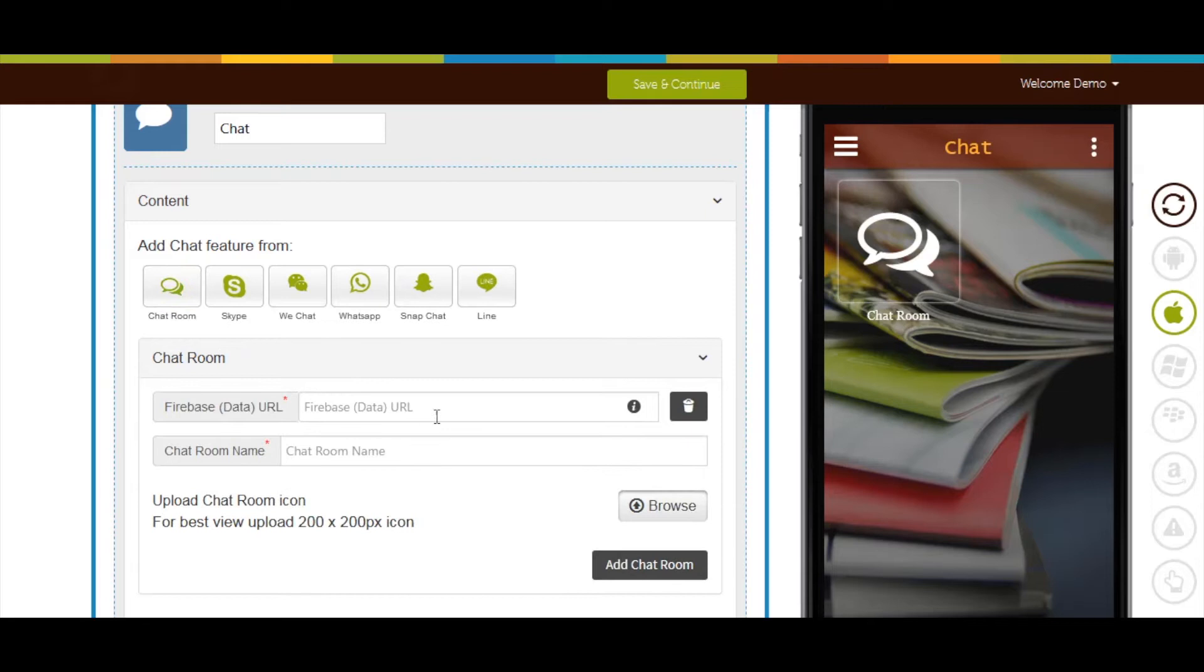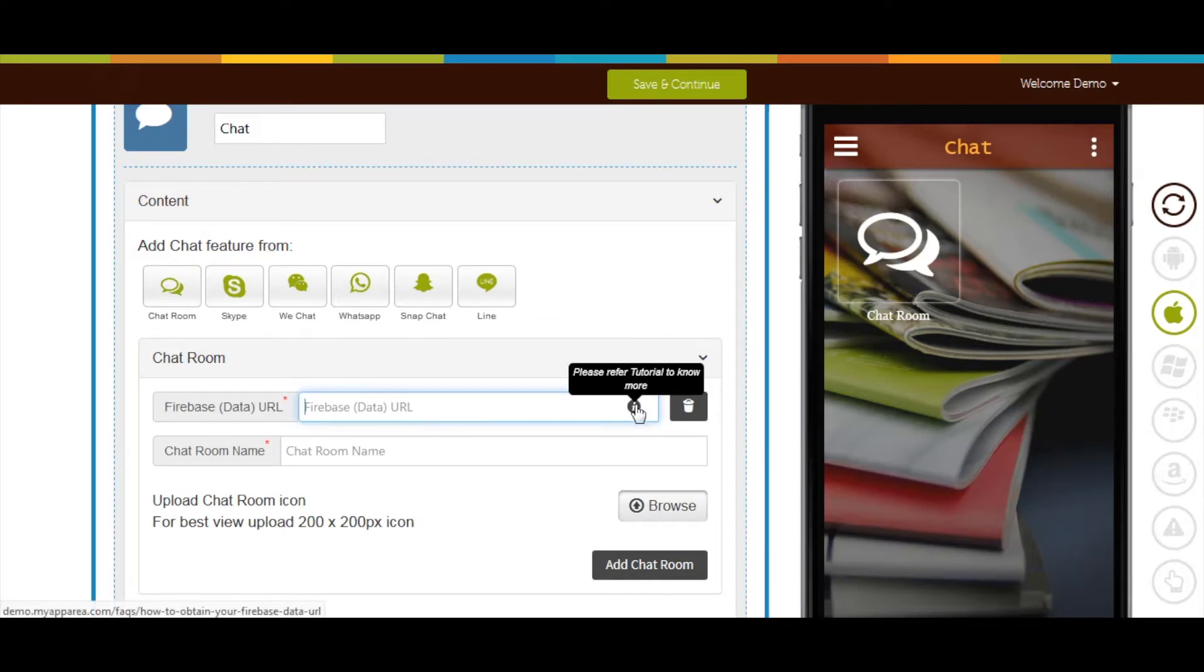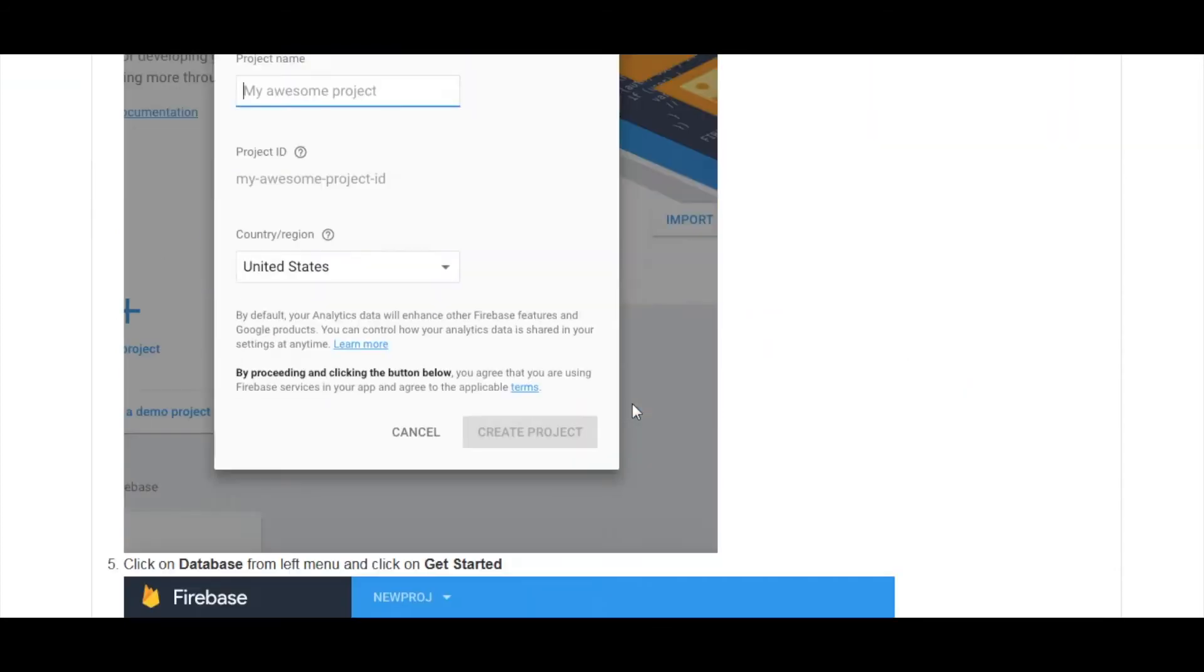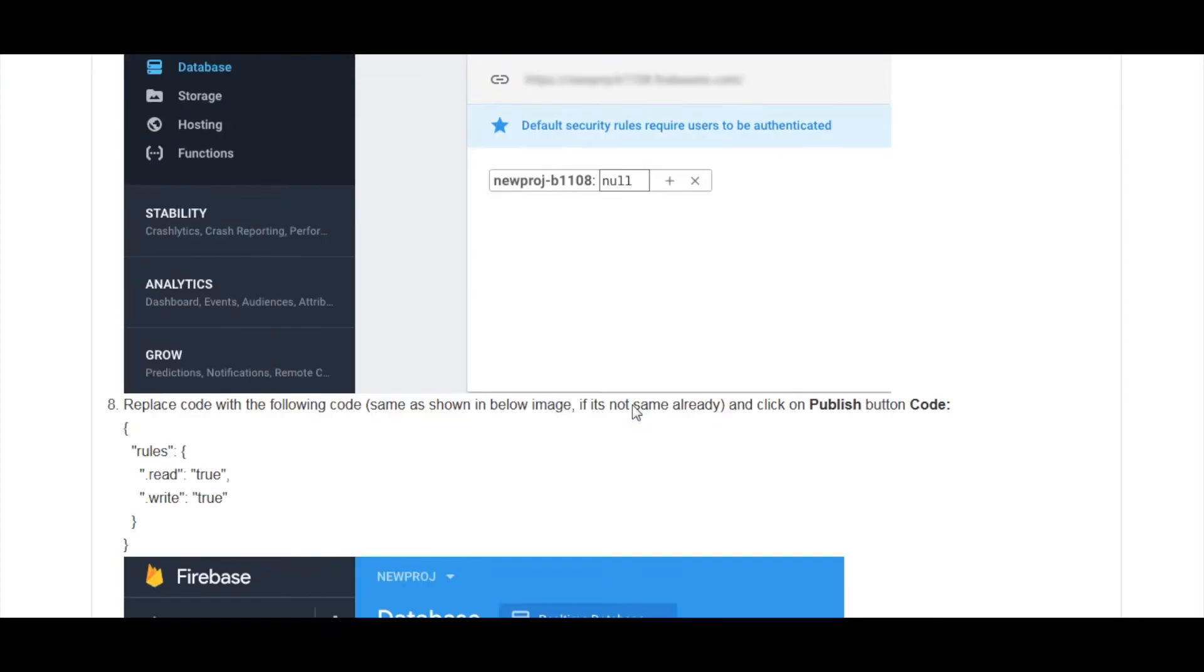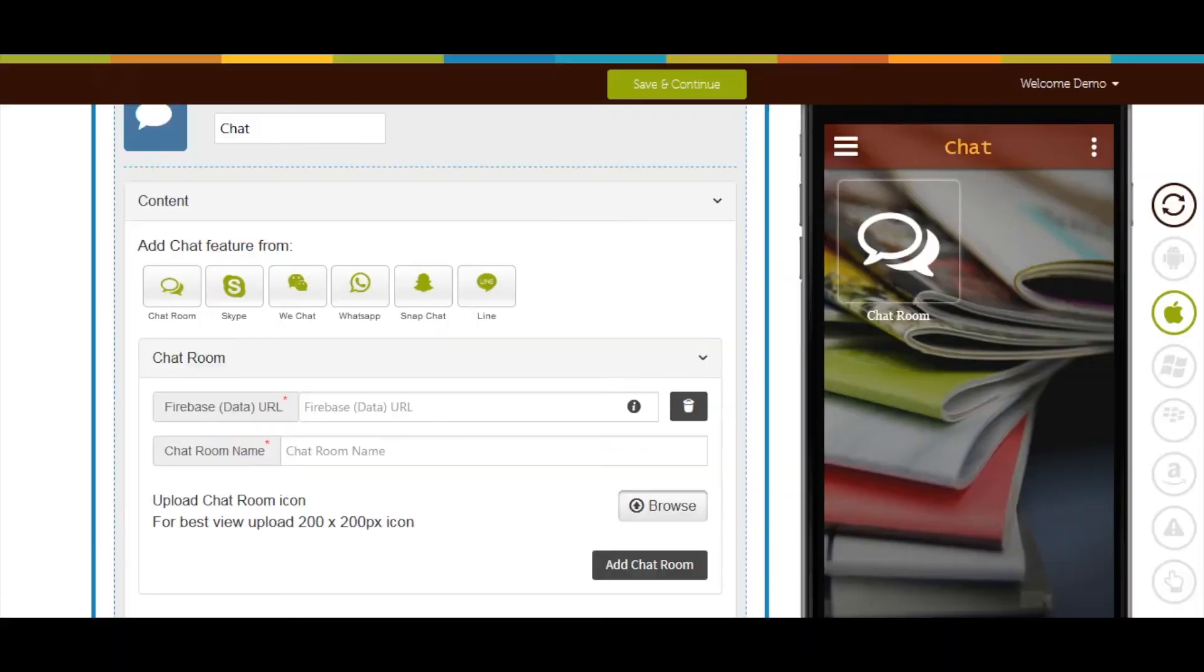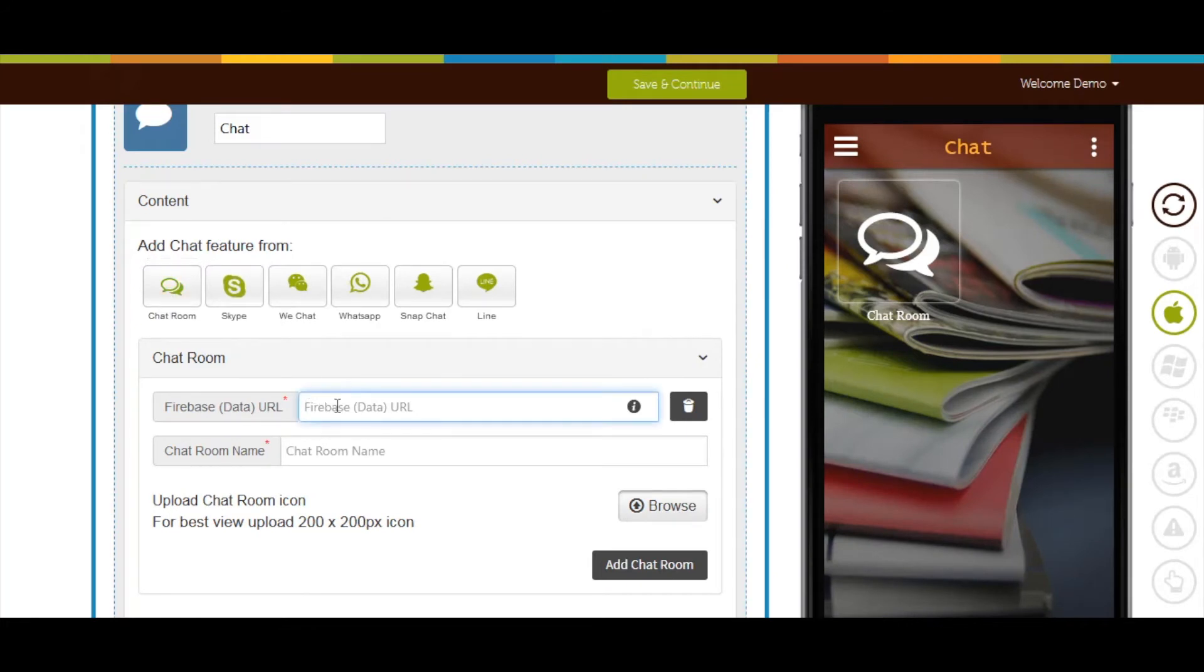In Firebase Data URL, if you enter the URL, you can refer to our tutorial on how to obtain your Firebase Data URL here, to find out your Firebase Data URL. Here is how your Firebase Data URL will look like.